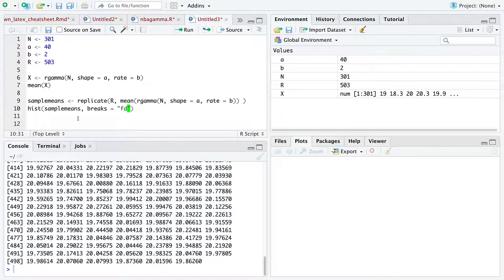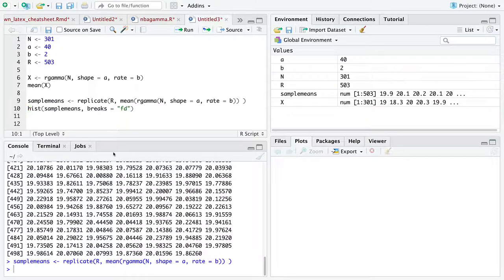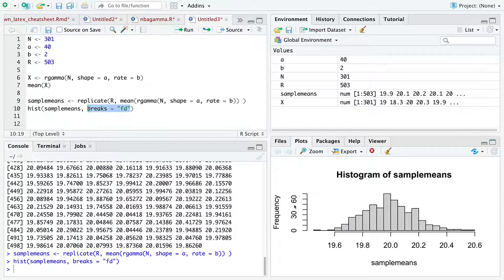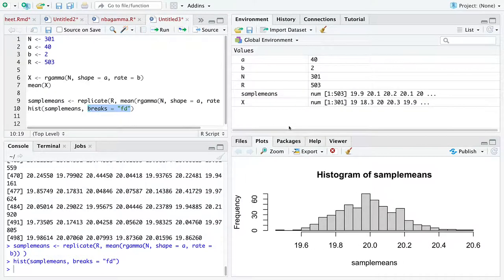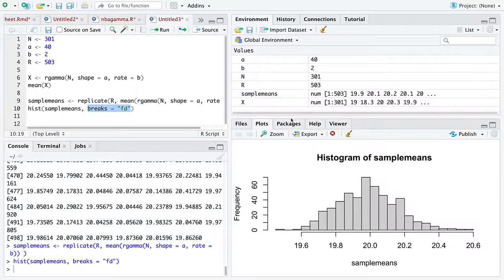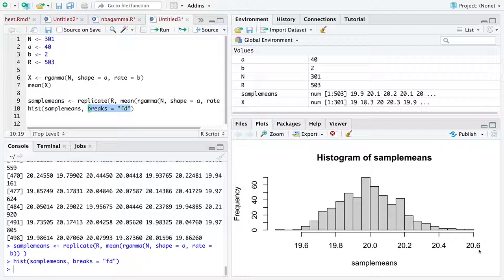So all we're going to do is run this line of code again, store it into a vector named sample means, because the vector names what it holds, and then make a histogram using breaks equals FD. This is not necessary, but I like it, because F Friedman and D Diaconis are two mathematicians from California. And here is a histogram that I hope you see that is approximately normal.